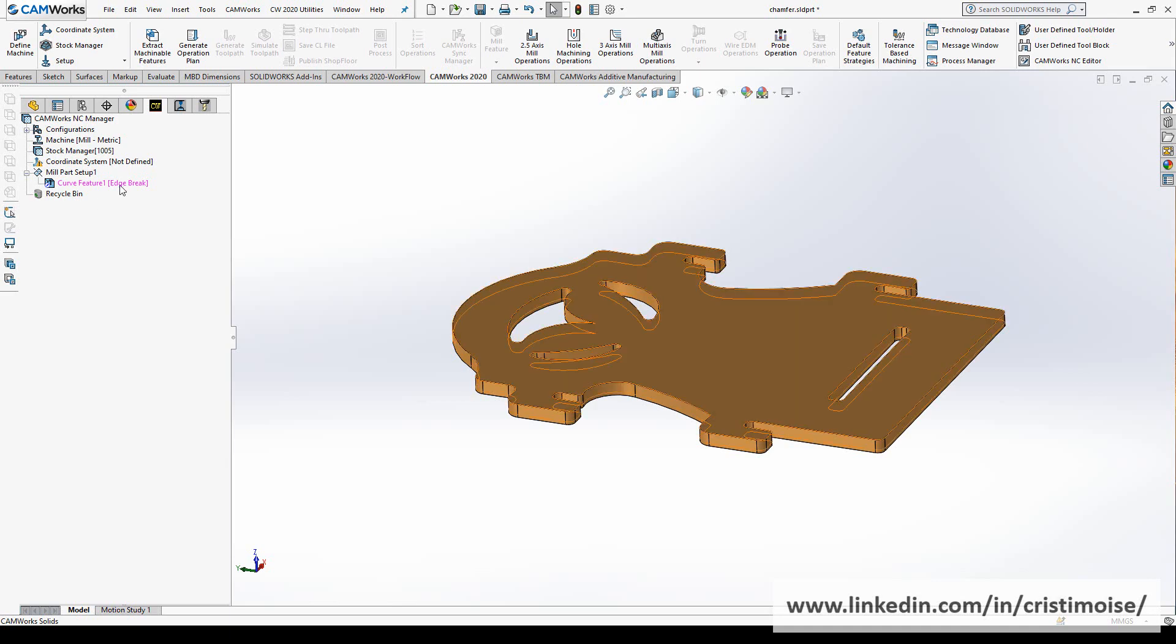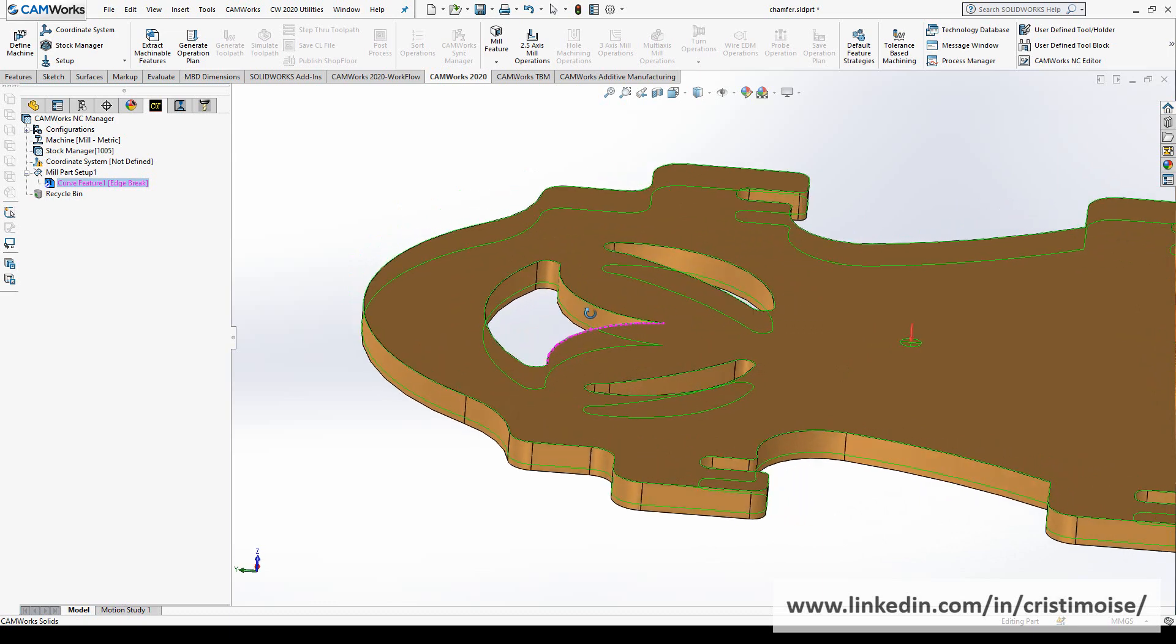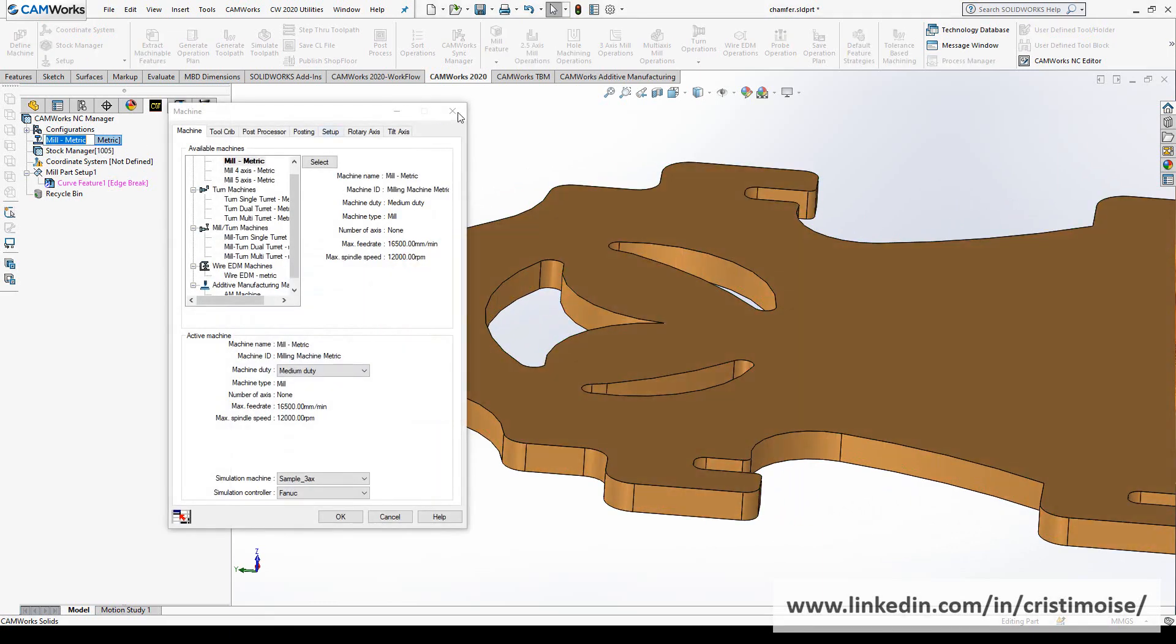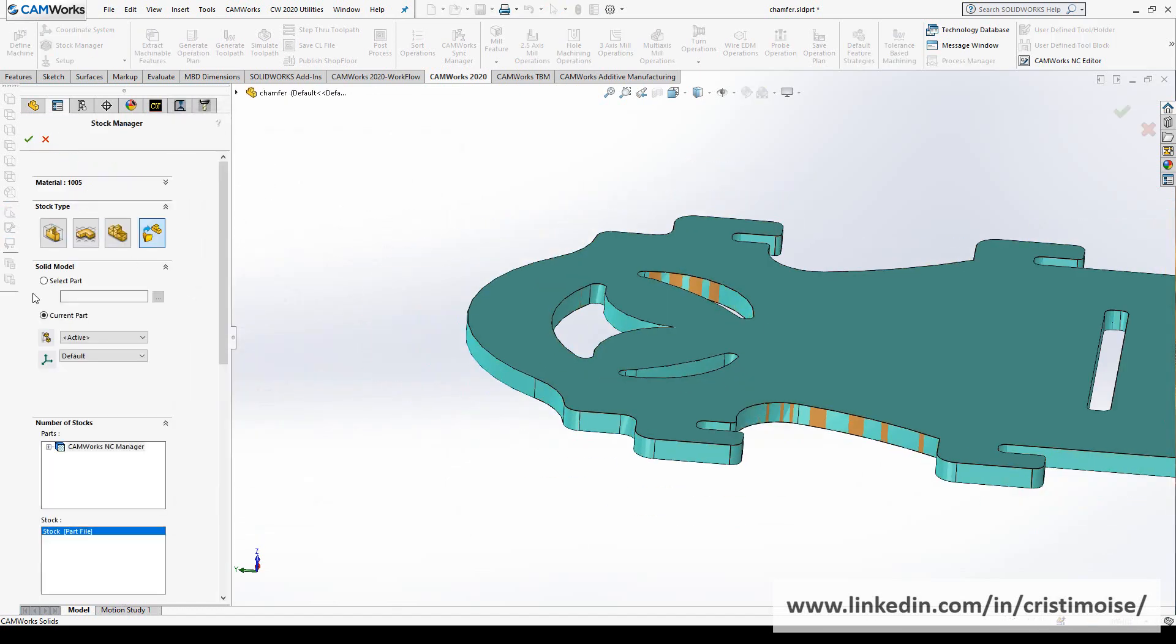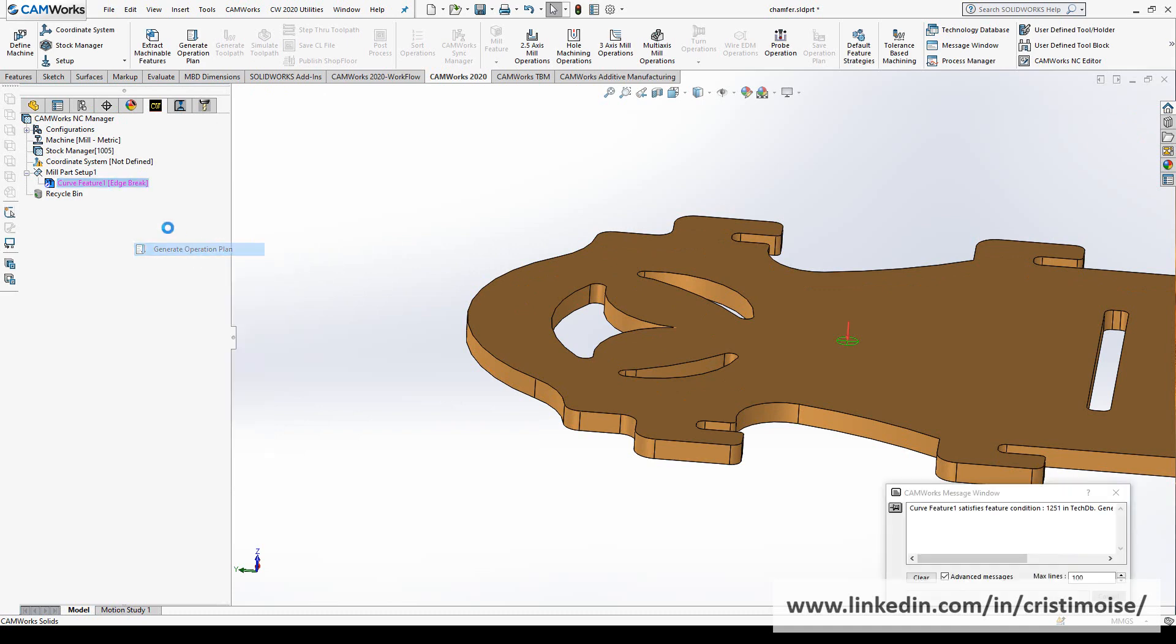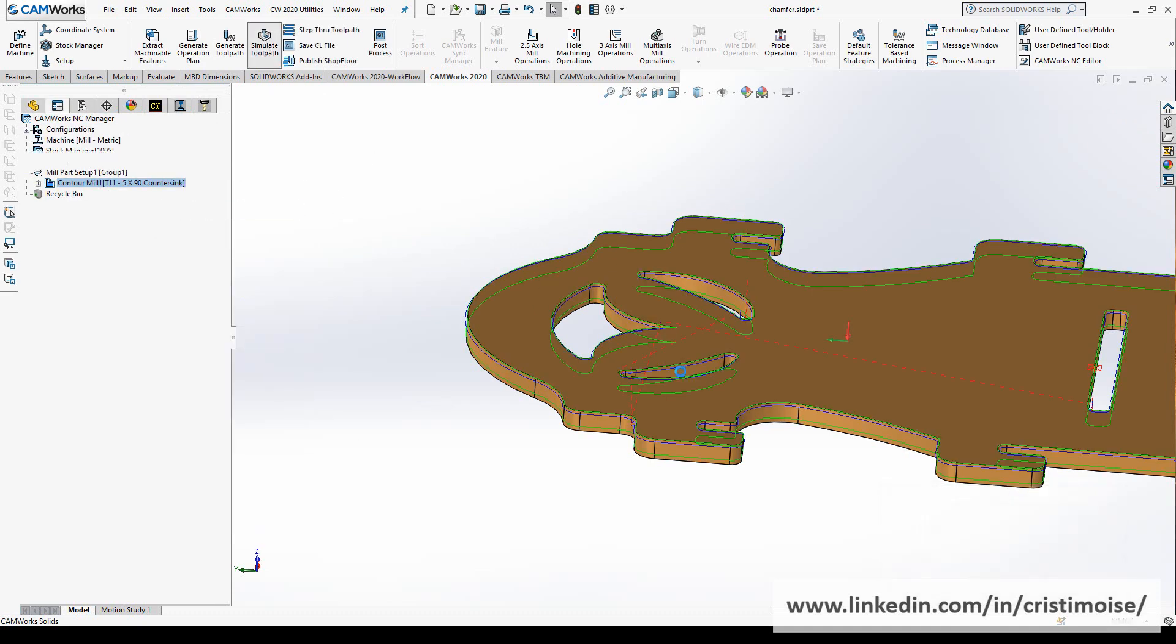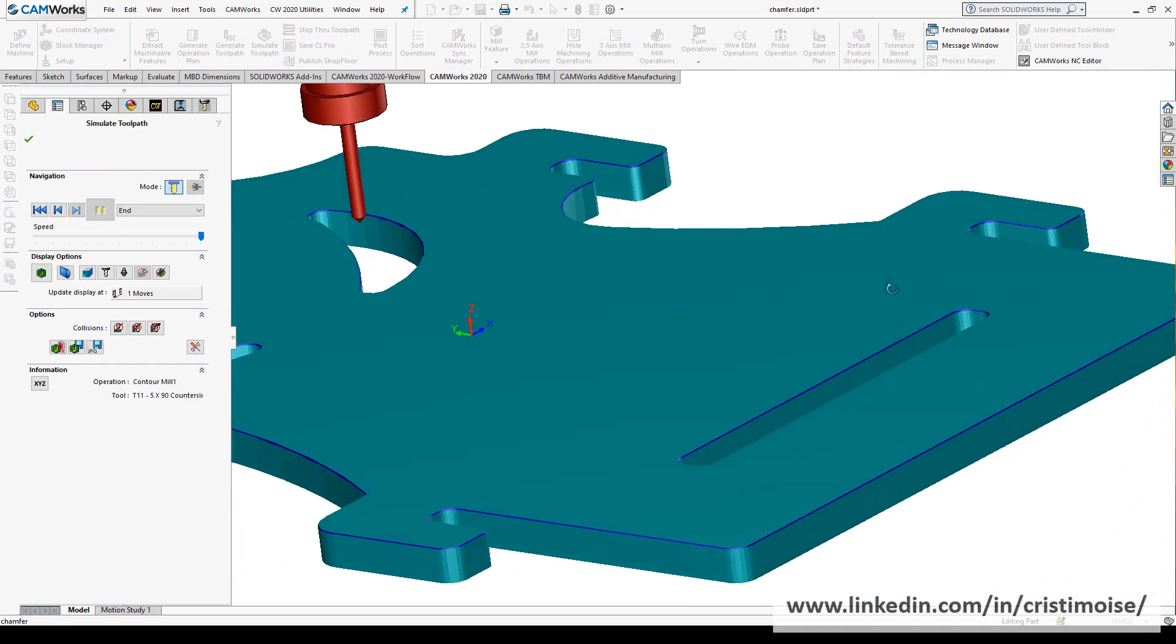If we are editing this curve feature, you can see it here. Let's try and define the stock manager, the current part, and make, generate the operation plan. Contour mill with the countersink and the simulation. Look how easy it is to make a chamfer right now.